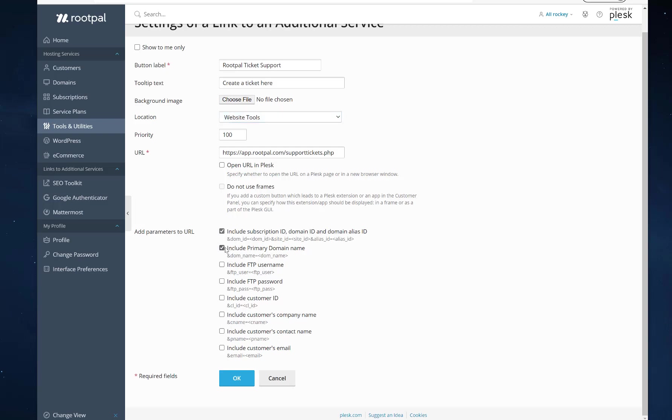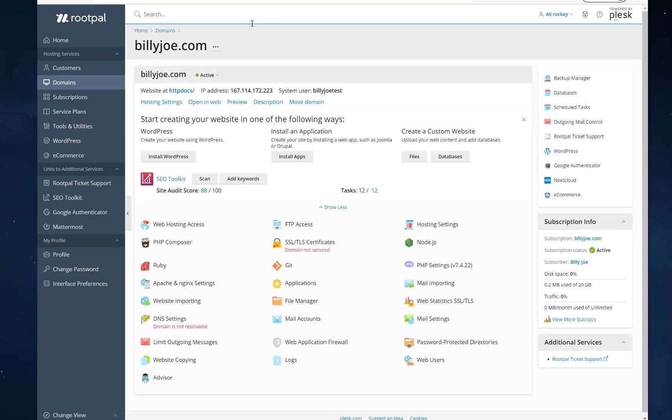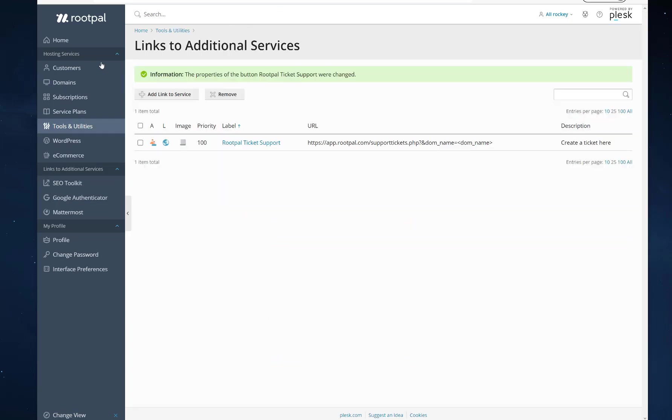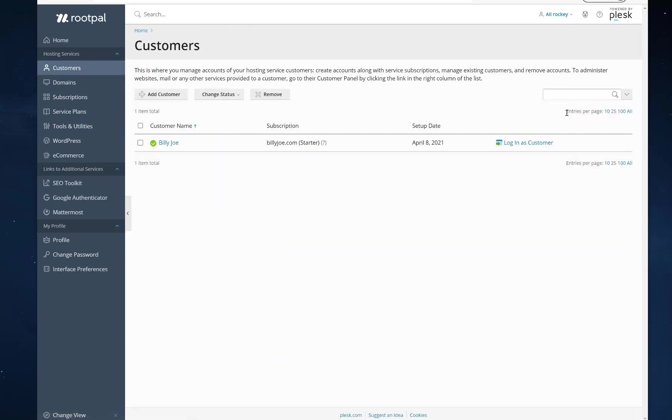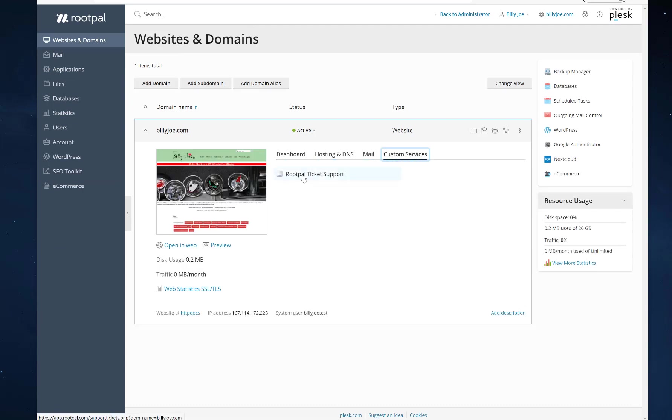And so because we can add these parameters, right, let's just add the domain name. And we click OK. And let's log back in as our customer.